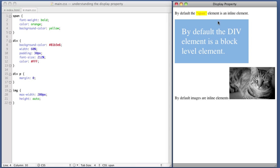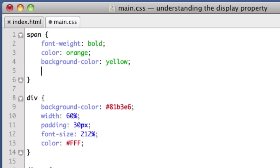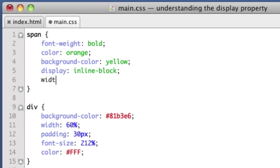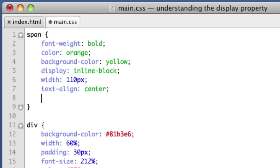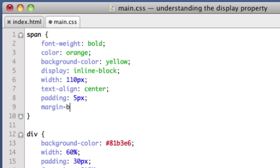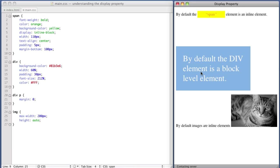Well, let's imagine a scenario. Let's imagine we wanted this span in the top line of text to remain inline. We want it to sit with the other text. But we want it to have a custom width, possibly a custom height, or we want it to have padding. So in our CSS, we'll say display inline block. Let's give it a width of 110 pixels. And we'll center the text. And we'll also give it 5 pixels padding all the way around. And let's also give it margin bottom 100 pixels.